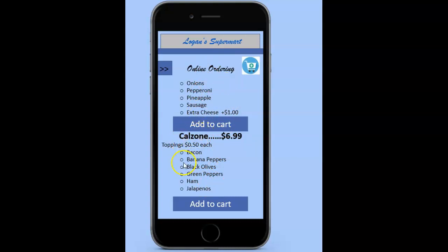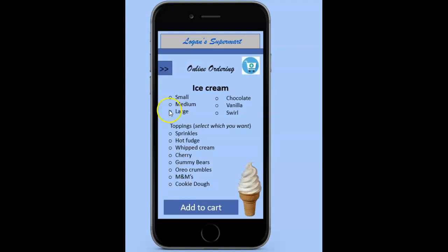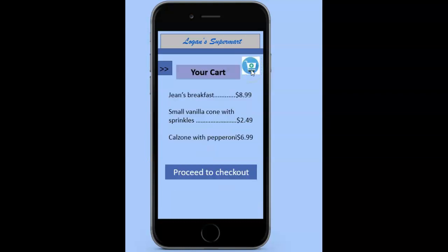They might decide on a calzone with pepperoni and add that to their cart. They might also want some dessert, like ice cream. When they click on this, they have the option of selecting the size, the flavor of ice cream, and various toppings that they would be interested in. They would click add to cart, and it would take them straight to their cart, where you can see all the items that we placed for order.